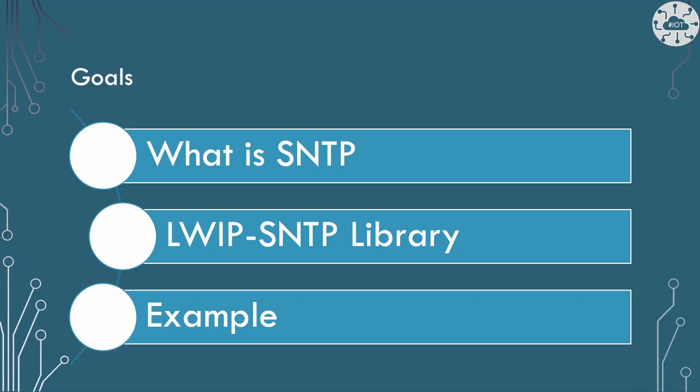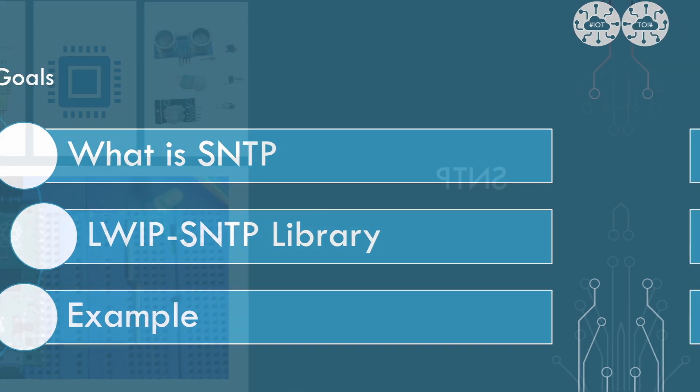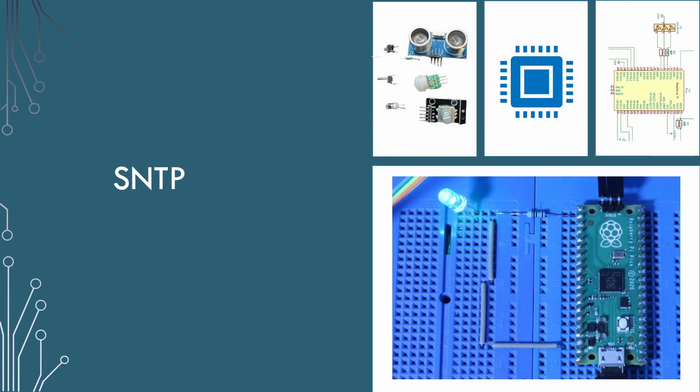The goals of this video is to look at SNTP and the challenges of bringing time to the PicoW. We will use the LWIP library, which is shipped as an external library within the SDK to provide SNTP, then build a very simple example to print out the date and time. Let's get started with the basics.